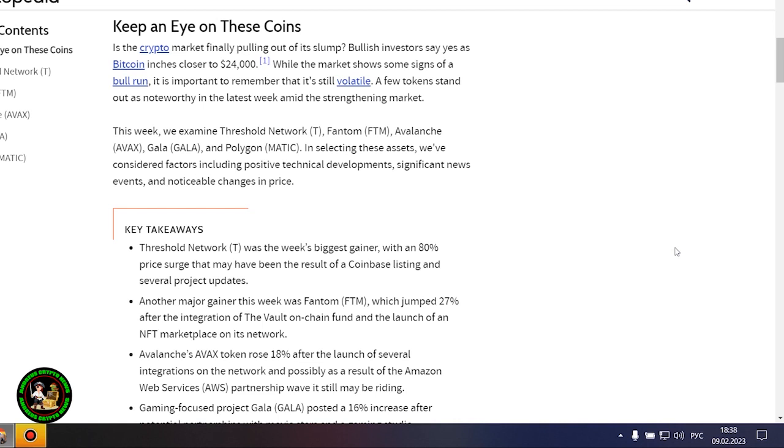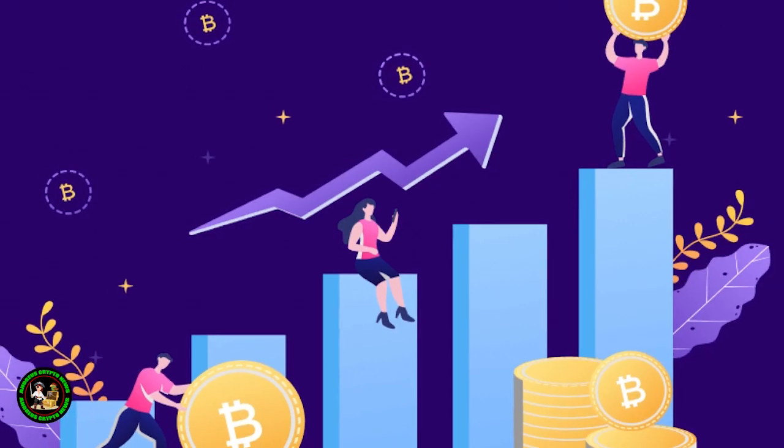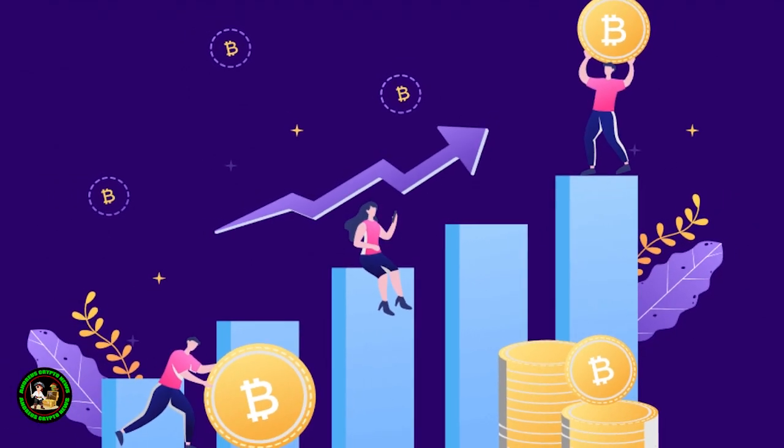Keep an eye on these coins. Is the crypto market finally pulling out of its slump? Bullish investors say yes as Bitcoin inches closer to $24,000. But Bitcoin itself is unstable now. There is no certainty that it will grow.